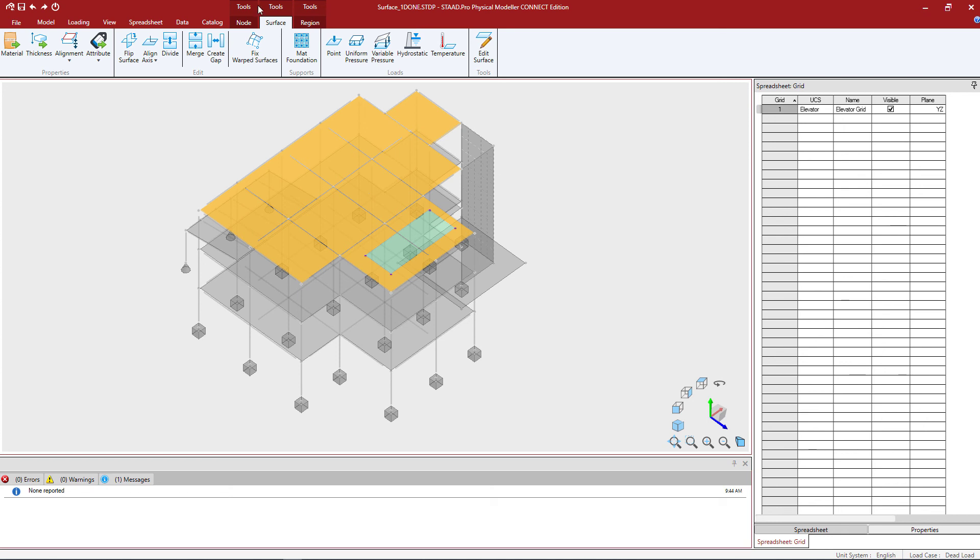At this point, I'm going to save my model and proceed with my workflow.